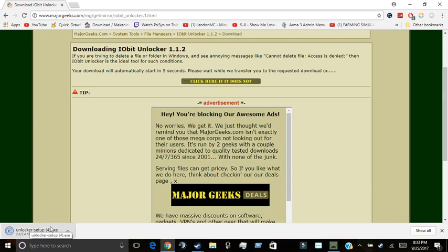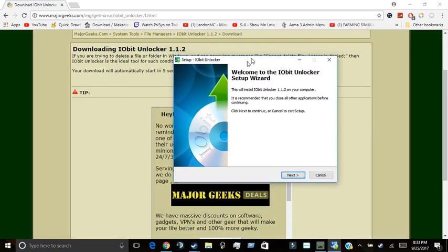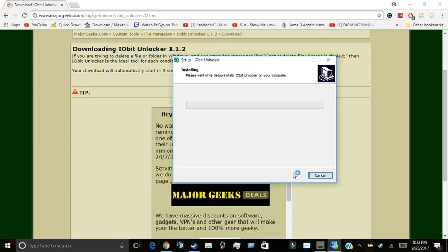Then you're just going to want to go through the setup of Unlocker. You're going to want to click yes when it says do you want to allow this to make changes to your device. Then the setup will be right here, next.